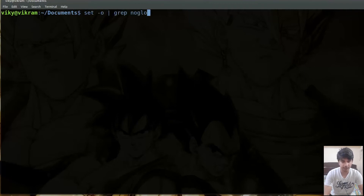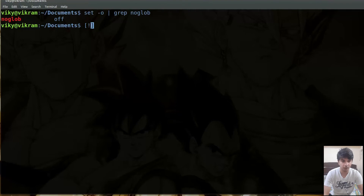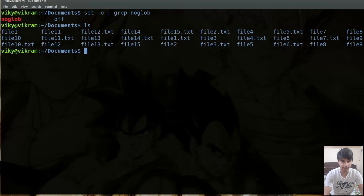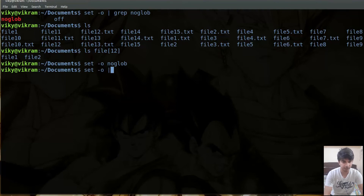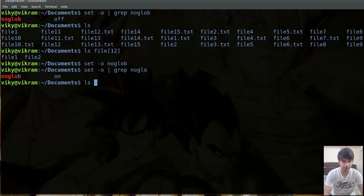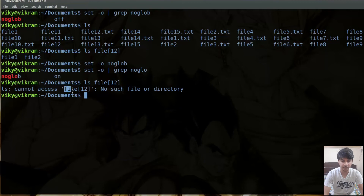Just like braceexpand, there is another option called noglob, which is currently set to off. There are various wildcards that can be used in Linux — square brackets, question marks, and asterisks. If noglob is set to off, we can use these wildcards; for instance ls file[1,2] gives file1 and file2 as output. If I set noglob to on, I will no longer be able to use any wildcard or globbing characters. After setting it to on, running ls file[1,2] gives an error because the square bracket no longer has any special meaning to the shell.